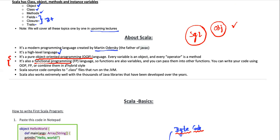With Scala you have the opportunity to use both functionalities of OOP and functional programming. In functional programming, our focus is to put the mathematics inside a function, and whenever the function is executed a particular result is returned. The result of the function would always be the same for a particular input — that is called functional programming. It is pure object-oriented: every variable is an object and every operator is a method. It is also functional, so functions are also variables and can be passed into other functions.